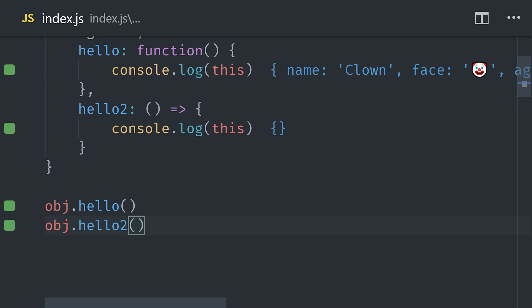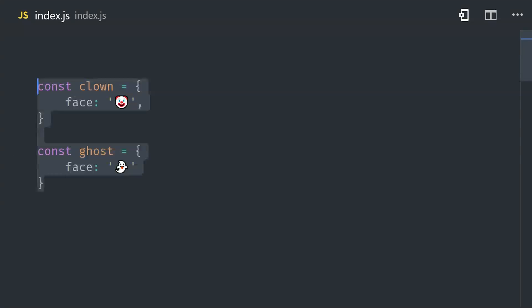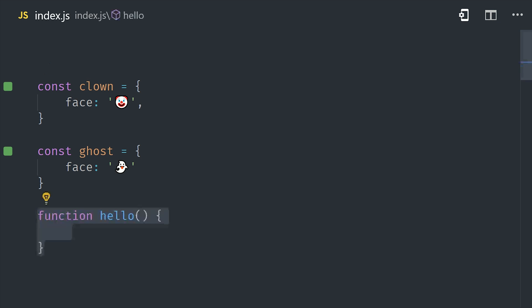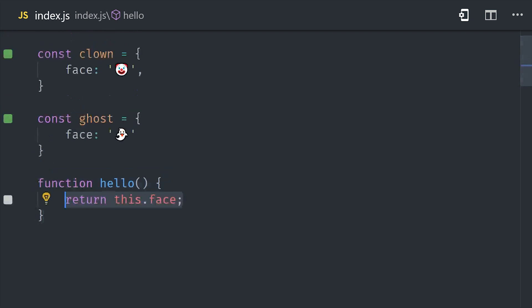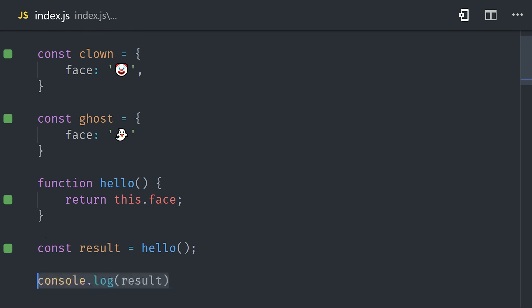Now the other thing you should know is that when you have a function, there are other ways to call it beyond just using parentheses. For example, you can use its call method and then pass in the this context that you want to bind to the function.